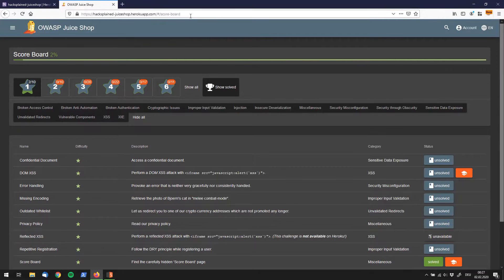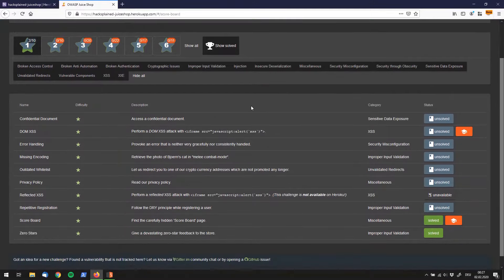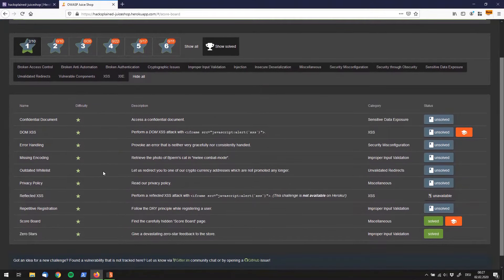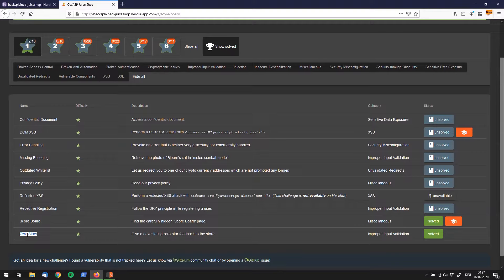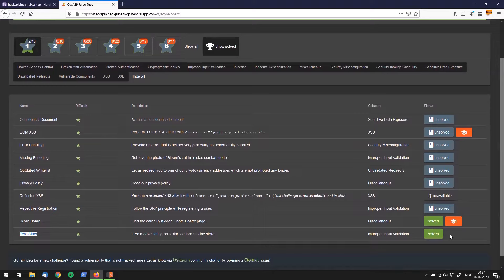Today I'm going to show you the zero stars vulnerability. In my case it actually already says solve, because my approach is going to be that I'm solving them first and then I'm going to present them to you.